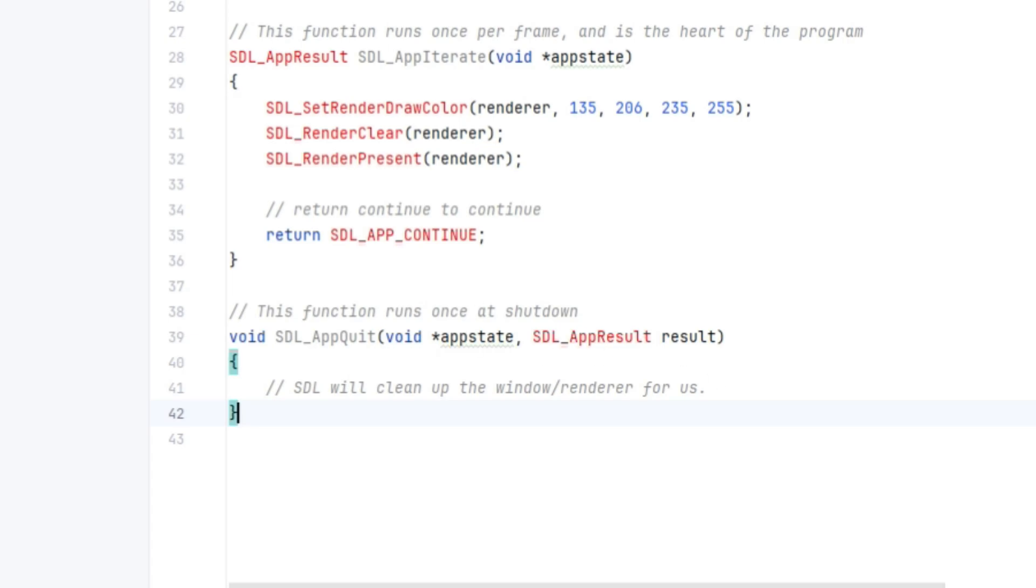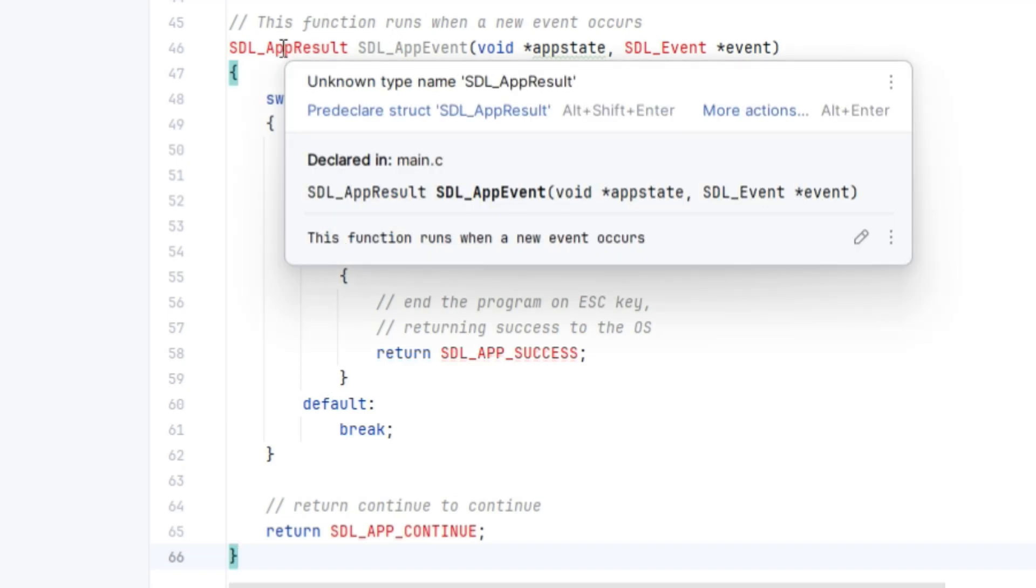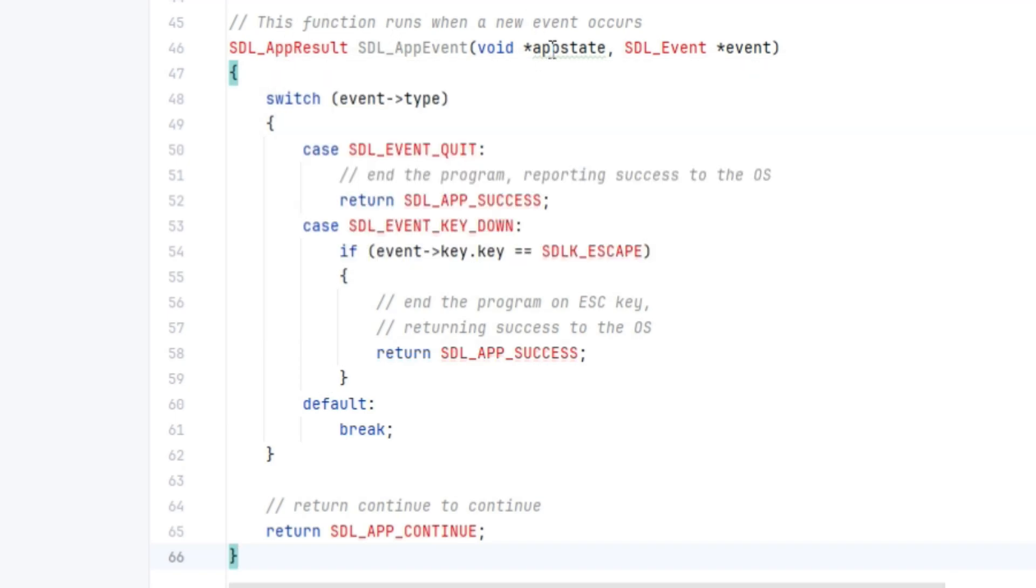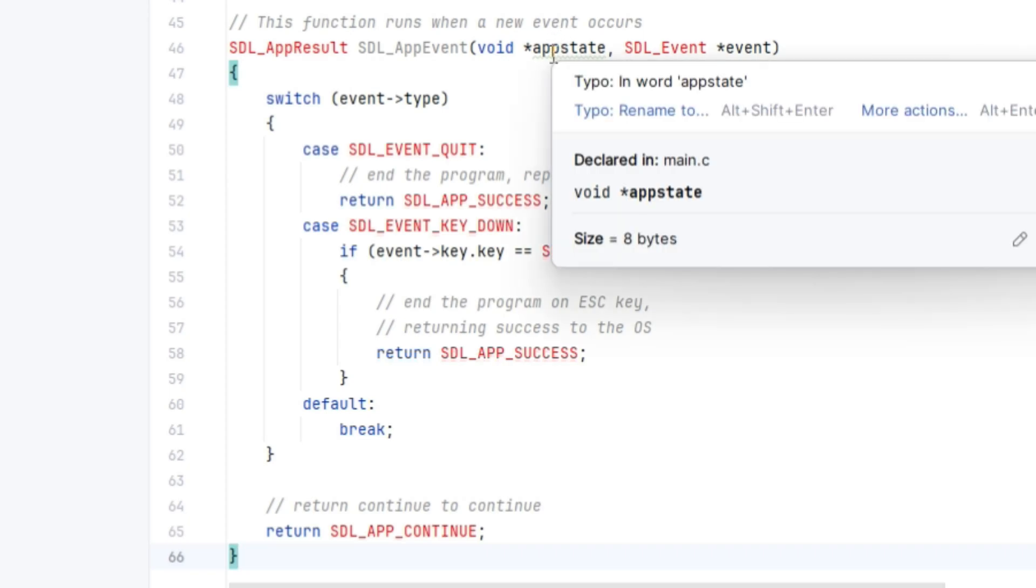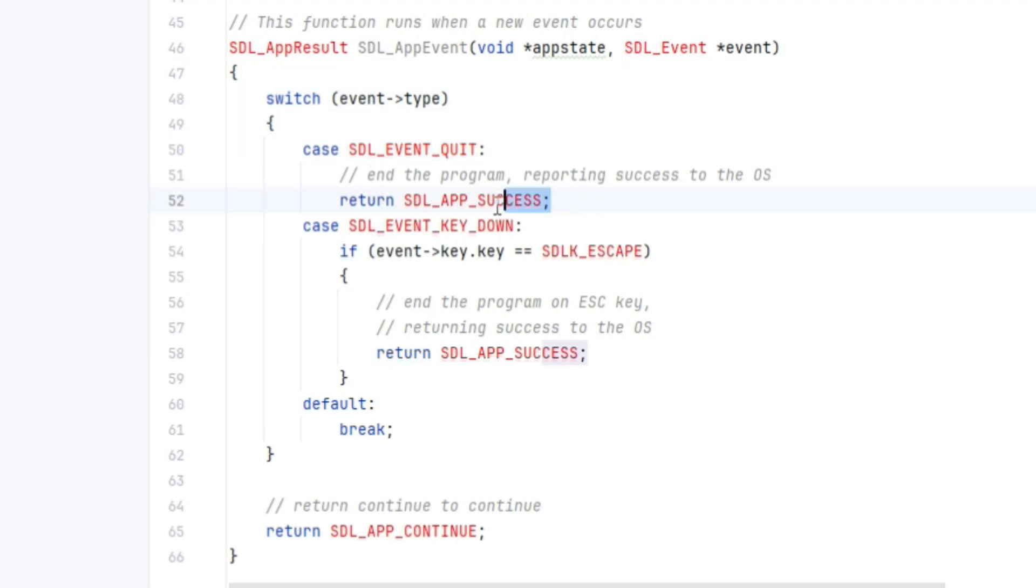And finally, the event loop is contained in a final callback called SDL underscore app event. So it too returns an SDL app result and it takes in a void pointer of the app state and the SDL event pointer. And then all we need to do is check the event. So we can check the event type. If it's an SDL underscore event dot quit, then we return success.